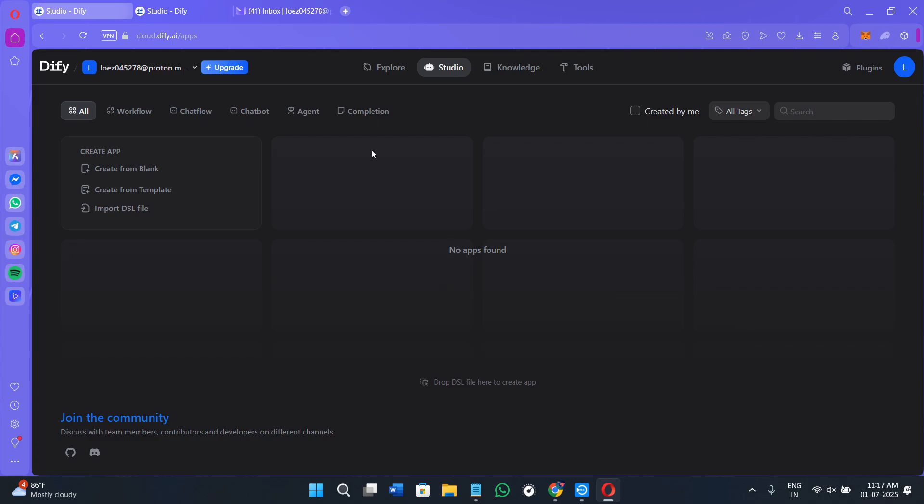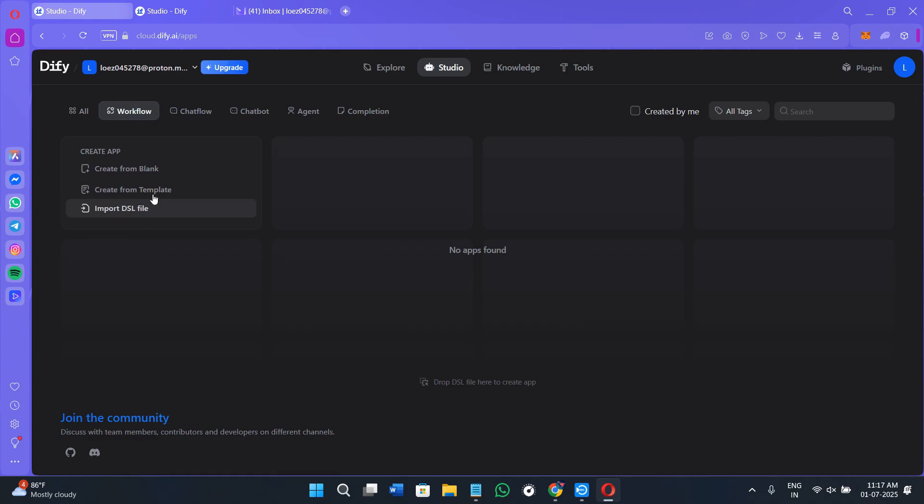Here the dashboard overview looks something like this. In the all section, you are going to see all of the apps that you have created with options to create from blank, create from template and import DLS files. Next we have the workflow. If you click on this option, you will see the same options here. Basically in the workflow, you will see all of the projects you are currently working in.